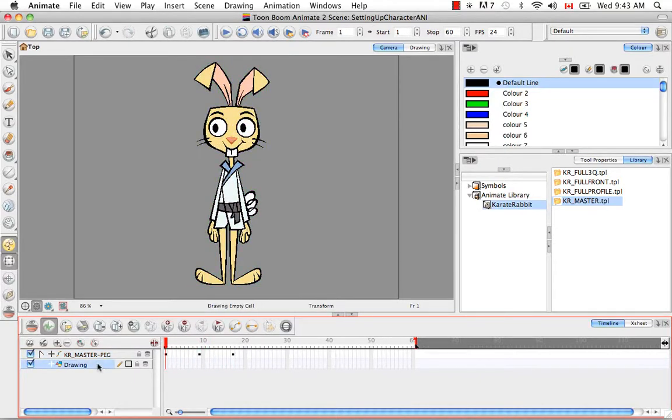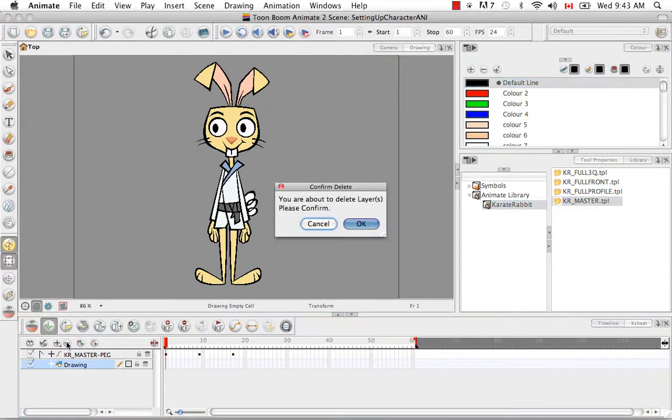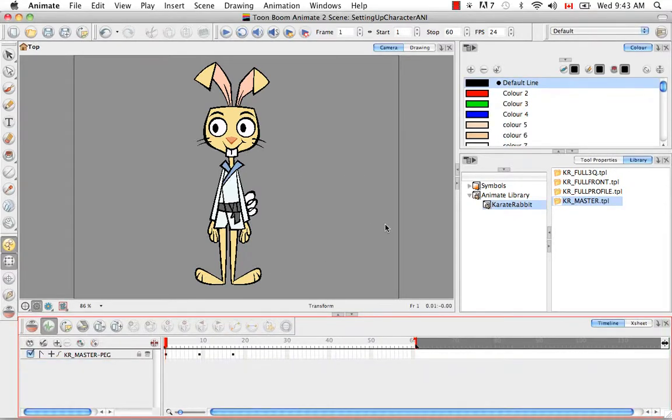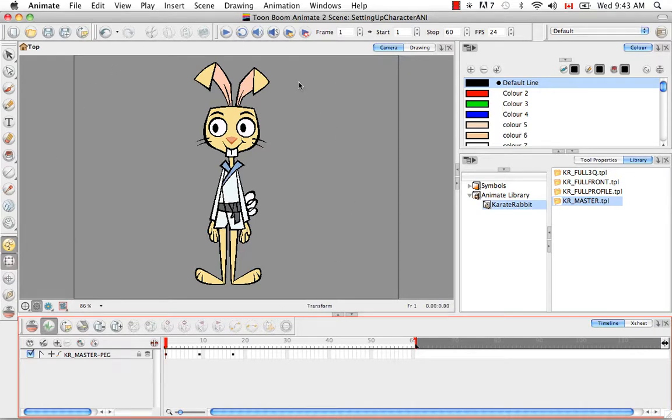And it's up to you if you want to delete this layer or not. I'm going to do that. There we go. So the first thing to consider when rigging for IK is how your character has already been rigged for cutout. So there are three basic types of rigs. Basic,